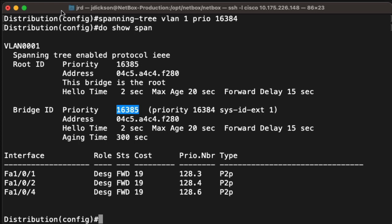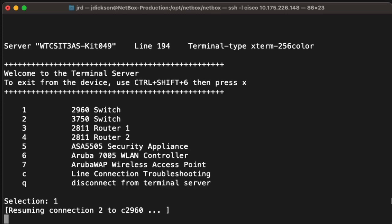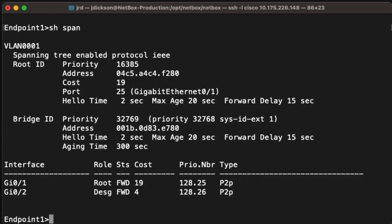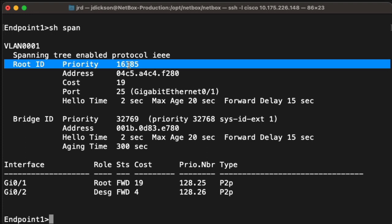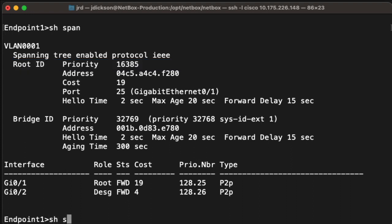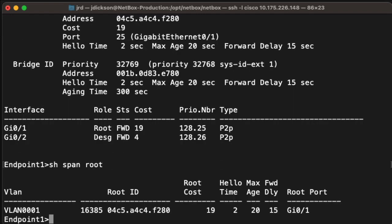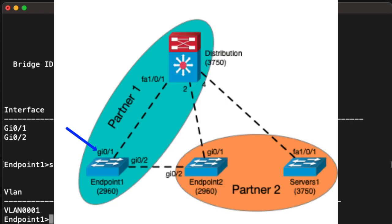Let's take a look at how this affects endpoint 1. Switch back over to our 2960 switch. And we can see that this switch no longer thinks that it's the root bridge — we don't see any information in the root ID block about this being the root bridge. We can also see that for this switch the priority is 32769, and for the root bridge it's half that. So that is telling us that this is no longer the root bridge. And on this switch, if we do show span root, this is telling us now that the root bridge is connected to gigabit 1. And if we look at our lab schematic, we can see that gigabit 1 on endpoint 1 connects back to the distribution switch, which is our root bridge.